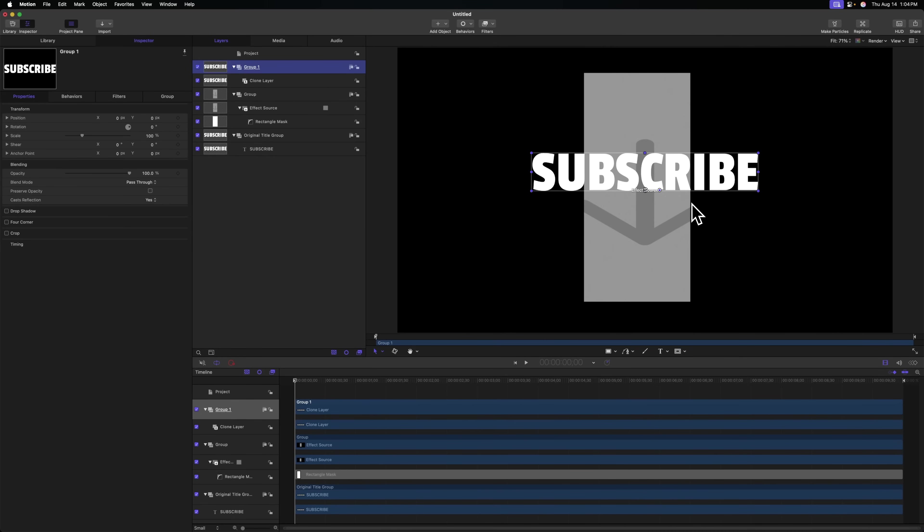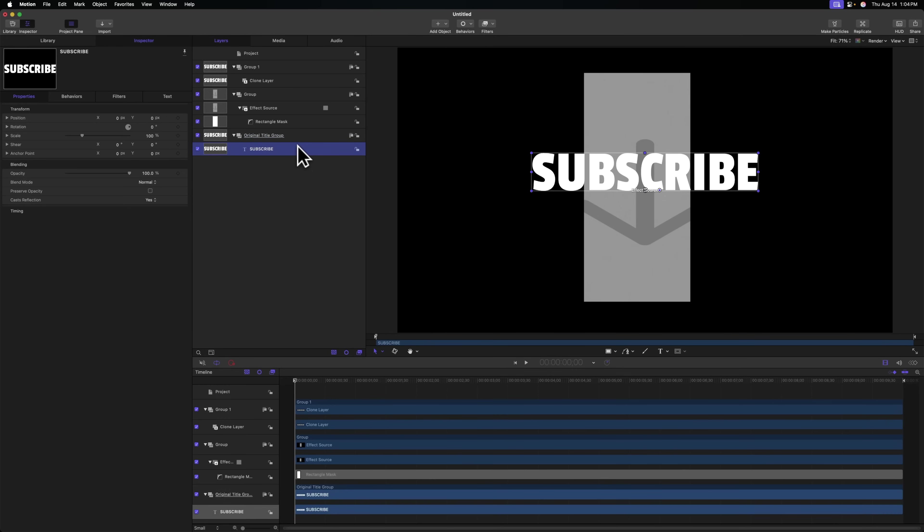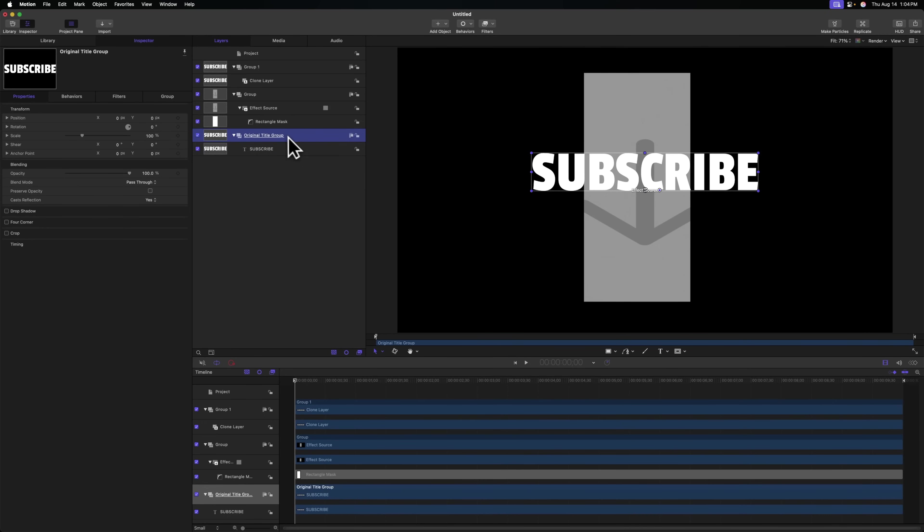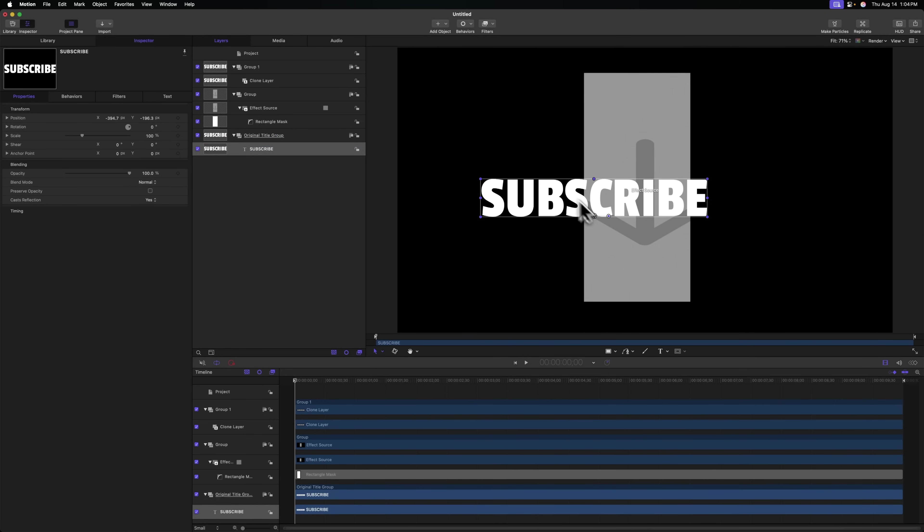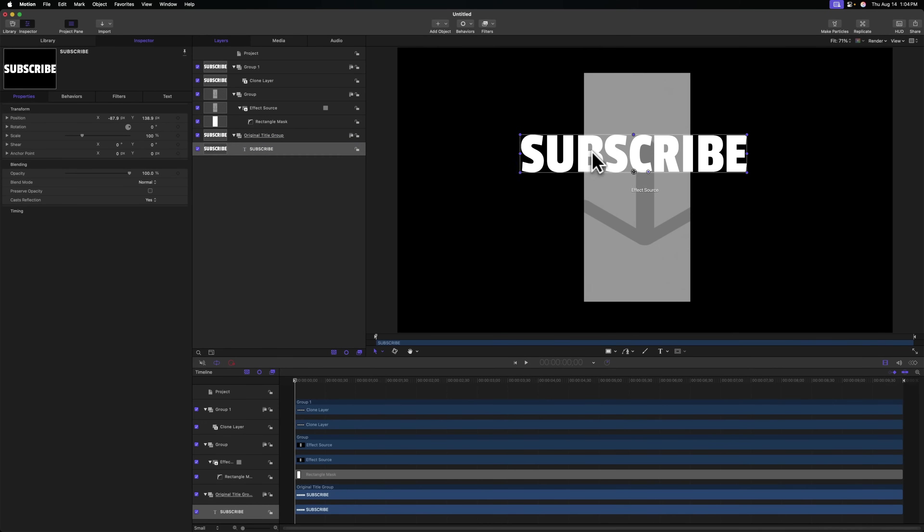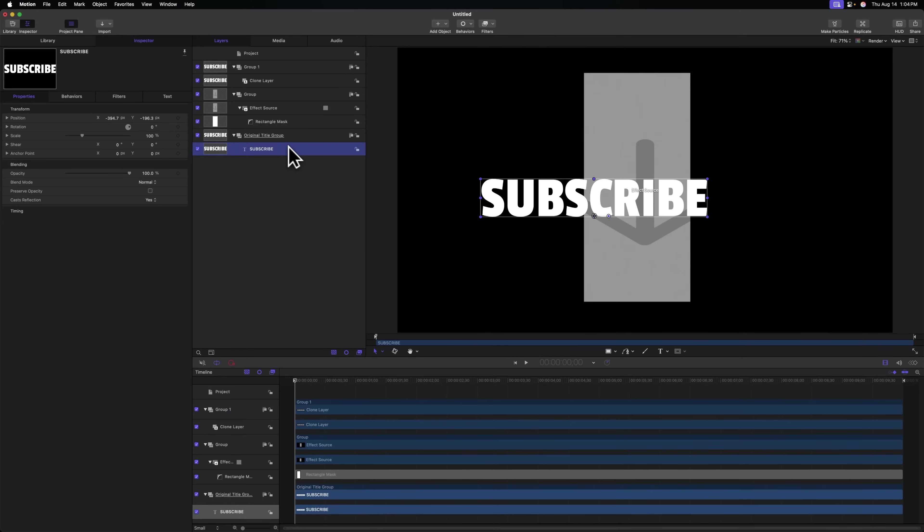The reason we cloned the group and not the original title is because now if we move this title around, because it's contained within that group, the position of our clone layer is going to match it perfectly. So if we change the position, scale, rotation, anything like that, we will see those changes happen to the clone layer.